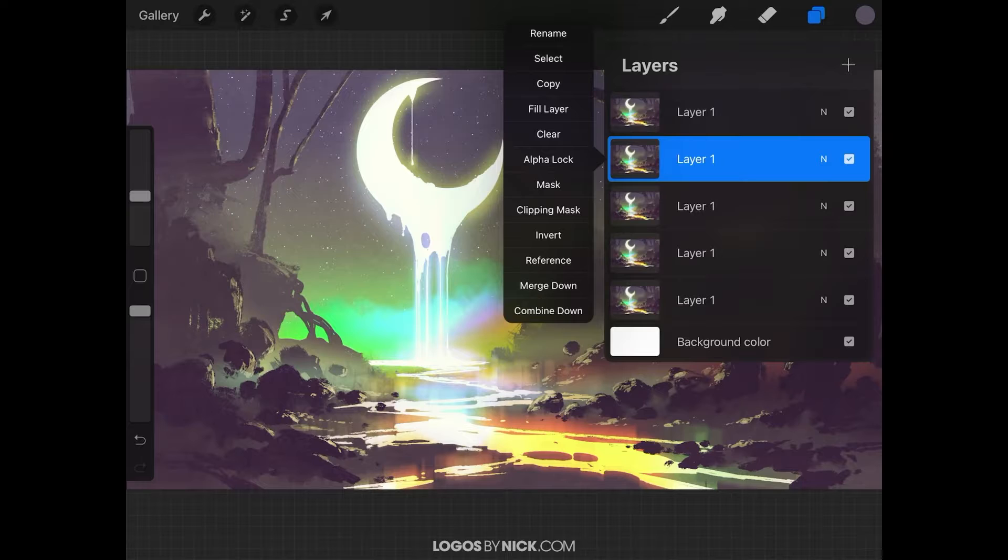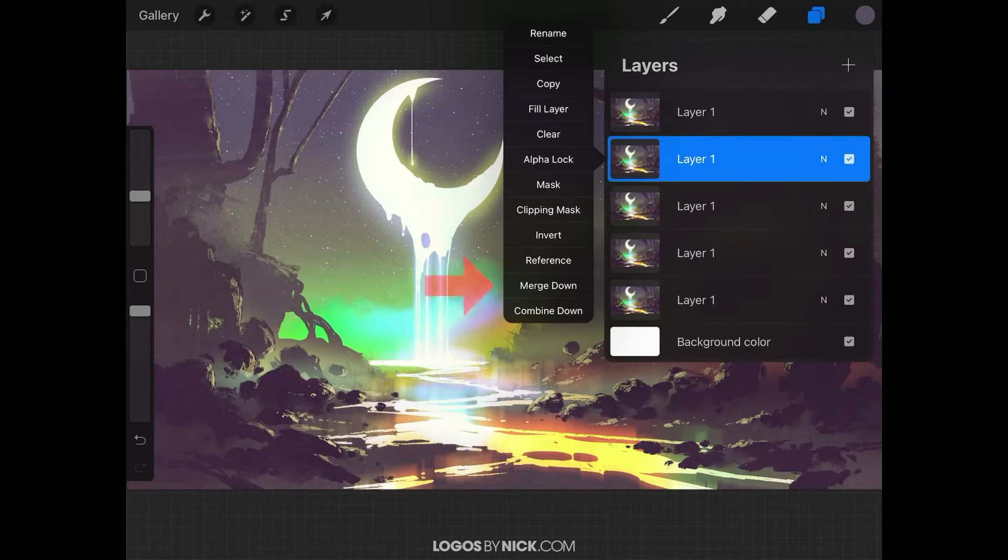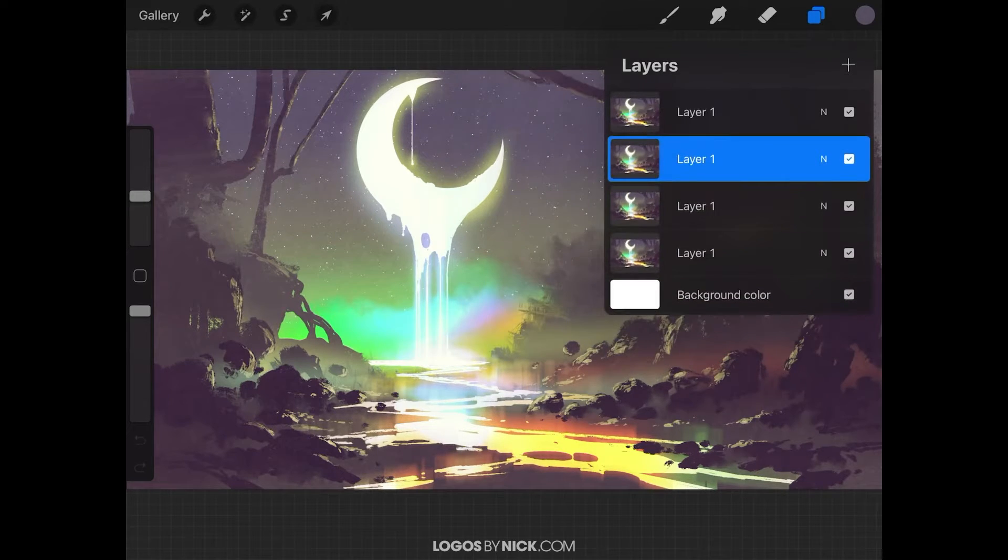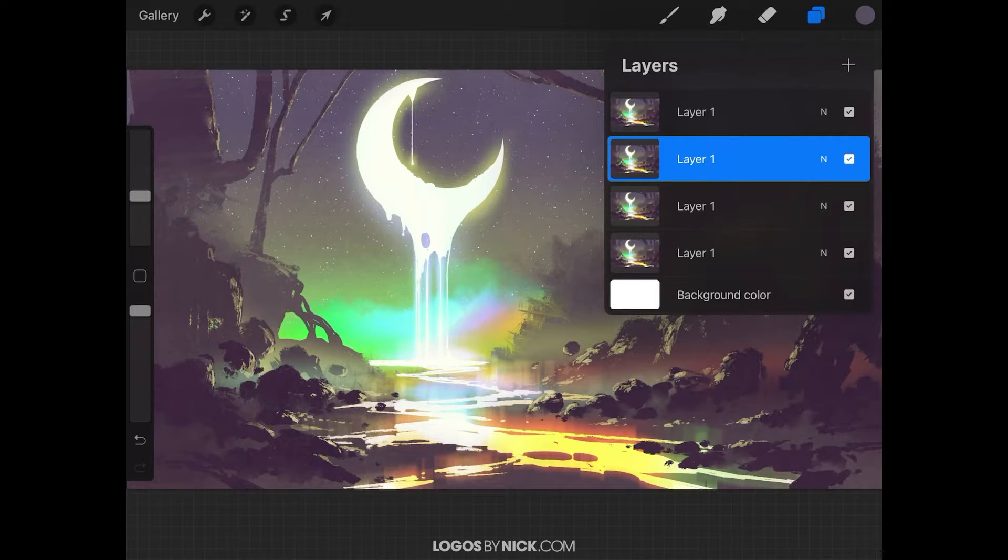What I'm looking for towards the bottom of the list is where it says merge down. Go ahead and tap on merge down. As you can see, it combined it with the layer beneath it.